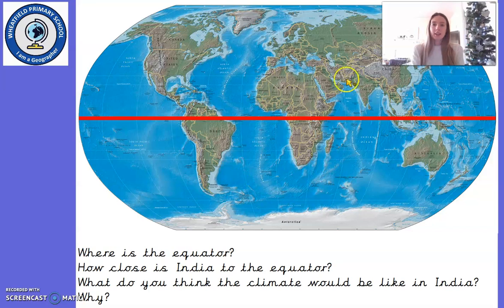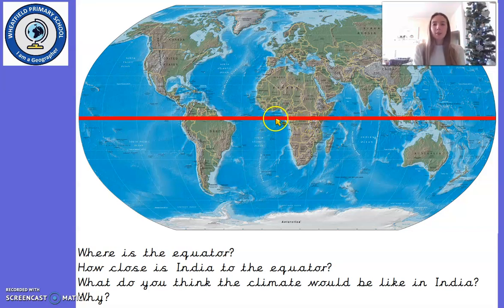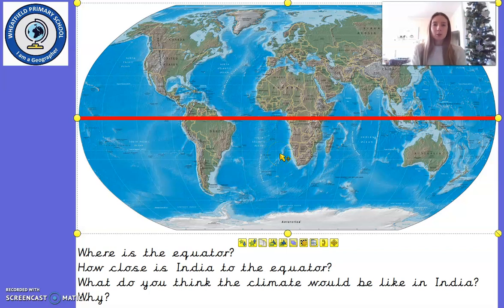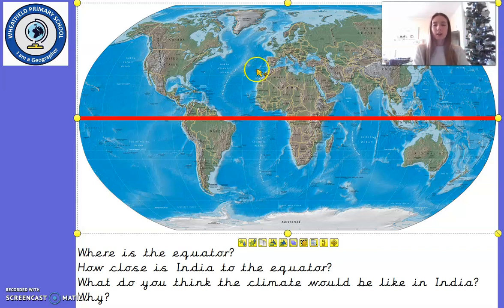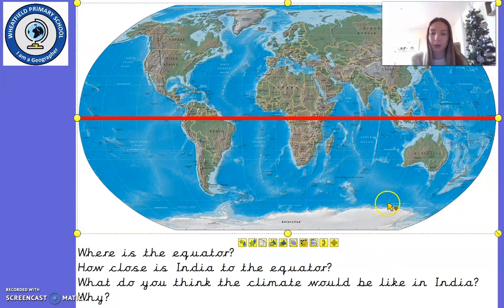Now we have all seen this picture on the screen before. Can you remember what the name was of this imaginary red line going across the picture? It's the equator. When we looked at this before, we talked about how the equator is an imaginary line which goes across the earth and splits it up into two equal parts — the northern hemisphere and the southern hemisphere.